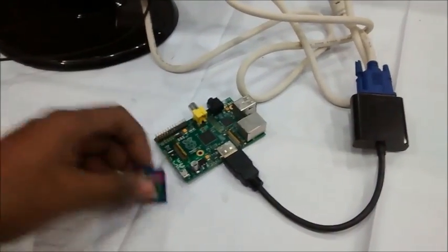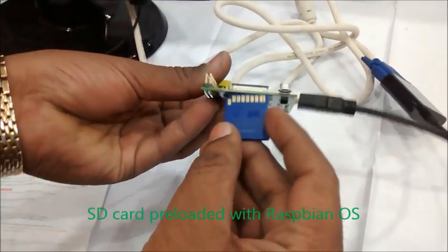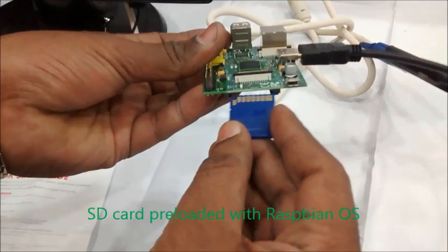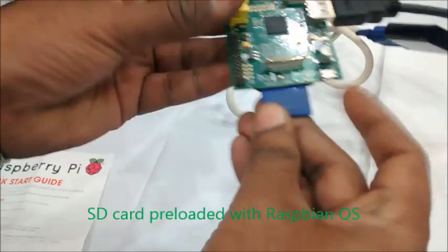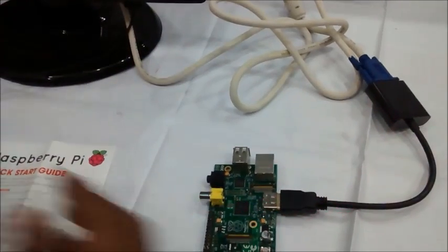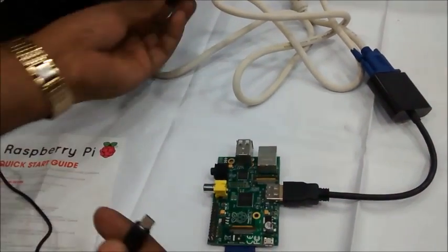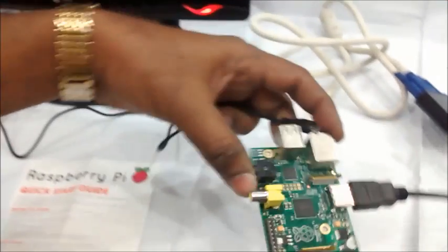Insert the SD card loaded with Raspbian OS and connect the 5-volt power supply to Raspberry Pi. If you get a blank display then you have to modify the config.txt file in the SD card.